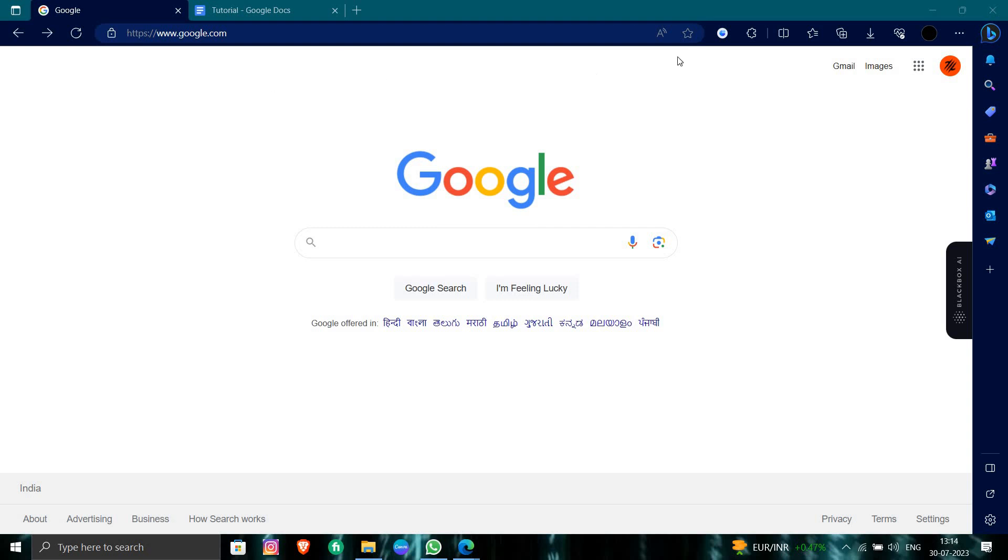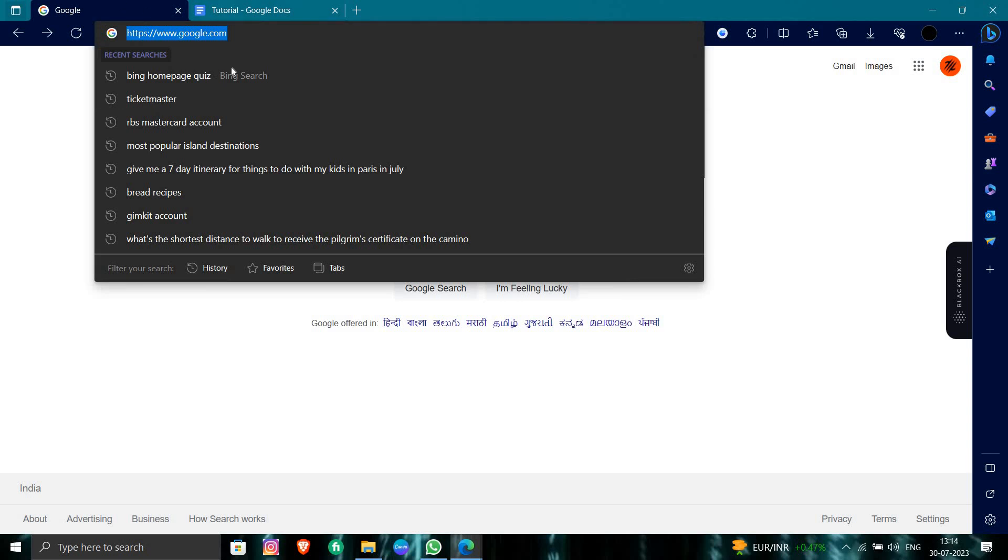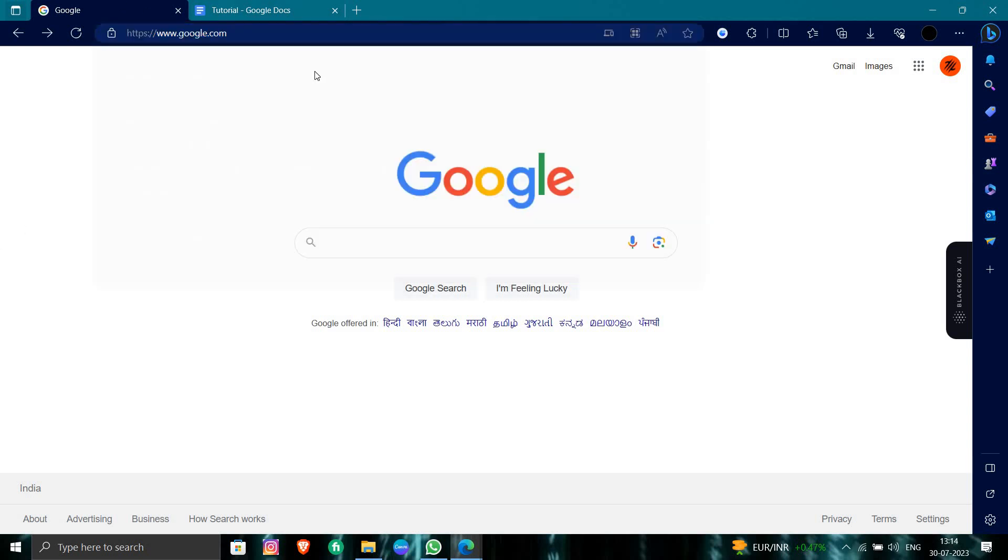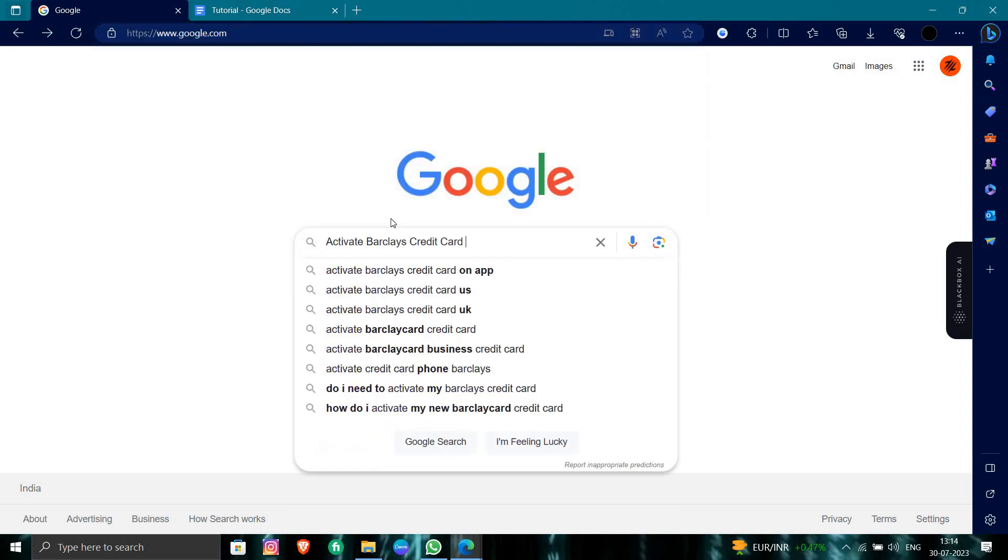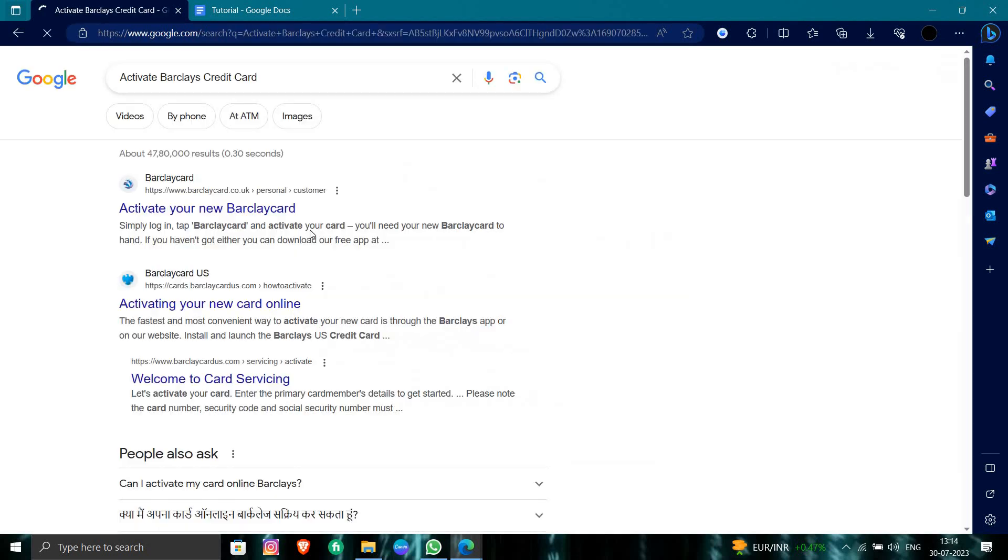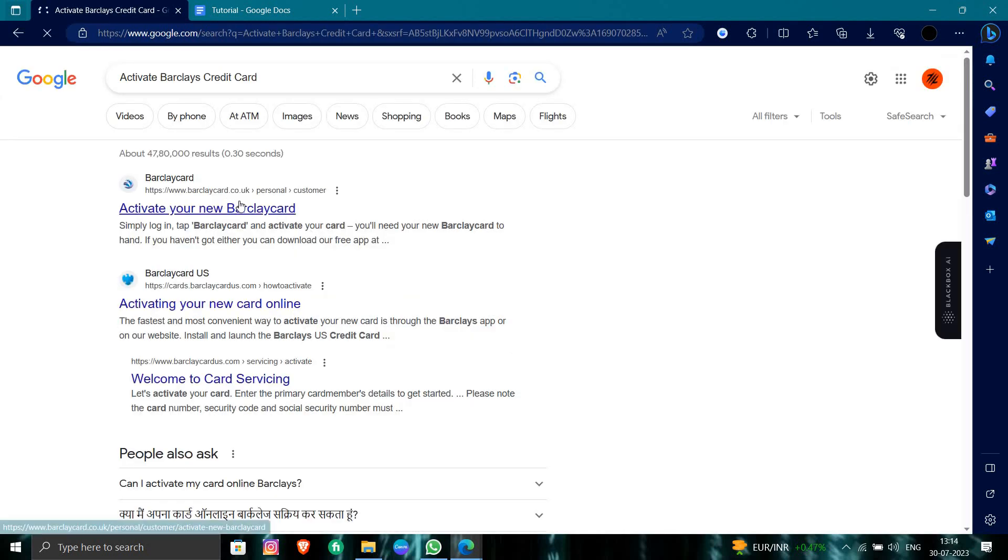Hello and welcome back to my channel. In today's video I will show you how to activate your Barclays credit card. So let's get started. First of all, we search for Barclays to activate Barclays credit card.